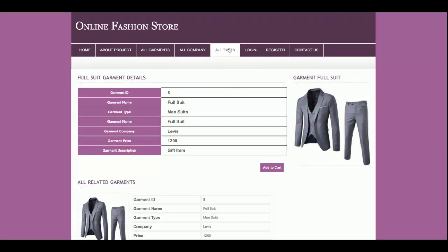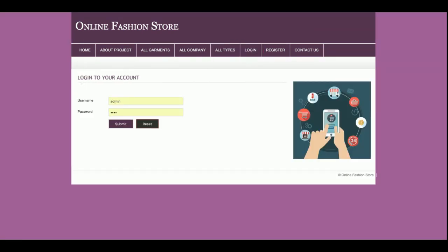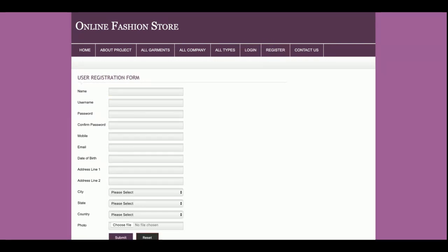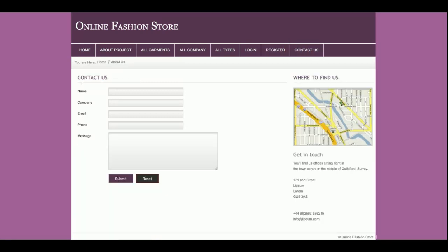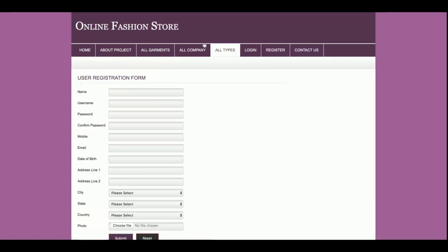This is the Login page, where a customer can log in. After logging in, the customer will be able to buy products. This is the Registration page — if a customer doesn't have a user ID and password, they can register here and then log in with the provided credentials. This is the Contact Us page where a customer can send a message, but the contact information is not saved to the database, so it can be treated as a static page.